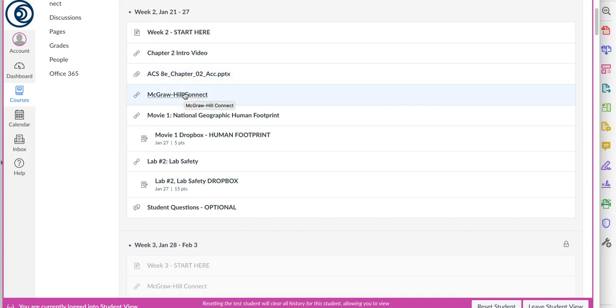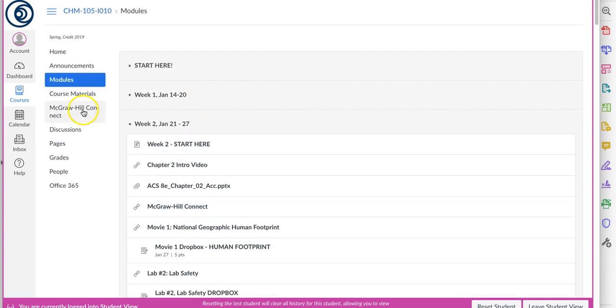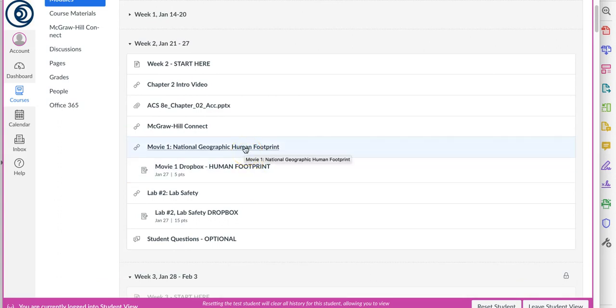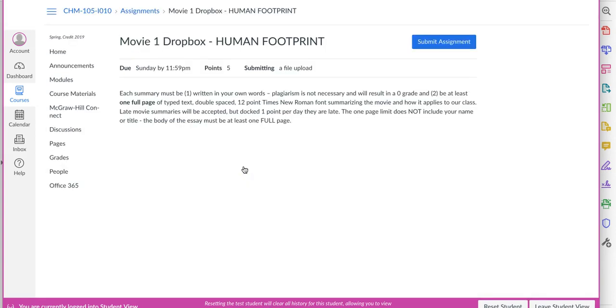There's again that link to the McGraw-Hill Connect. When you're ready to do chapter two, click on that, or again you can come over here and click on that and you're going to access it through our class. We've got our first movie this week. You're going to watch National Geographic's Human Footprint. It's a pretty interesting movie, I hope you enjoy it. And then when you're ready, let's review what you have to do for a movie.